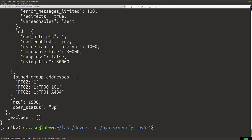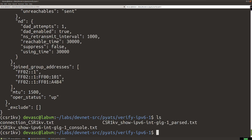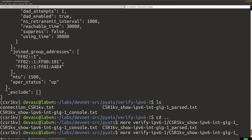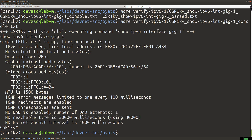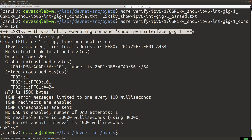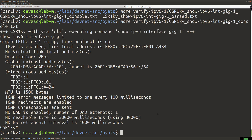We can also look at the console.txt file. Here's all the console information — we've got the plus/plus/plus markers showing the configuration that exists from a console perspective in this text file. Now what we're going to do is change the IPv6 address on GigabitEthernet1 — specifically, we're going to change the link local address, and then run a diff to see what changed.